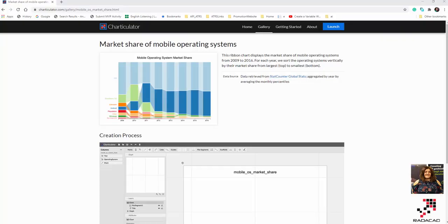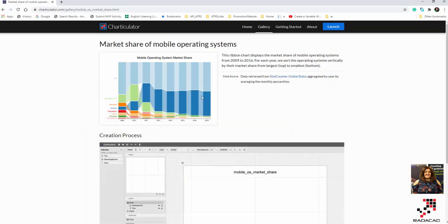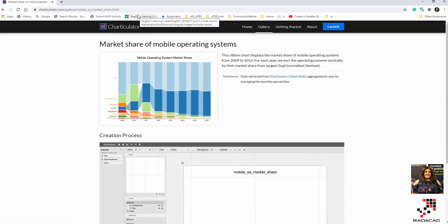Hello everyone. In this video I'm going to show you how we can create a ribbon chart. As you know, we have this chart in Power BI, so if you work with Power BI there is one of the charts available there. The ribbon chart is one of the custom visuals, but here we are going to see how we can create it using Charticulator.